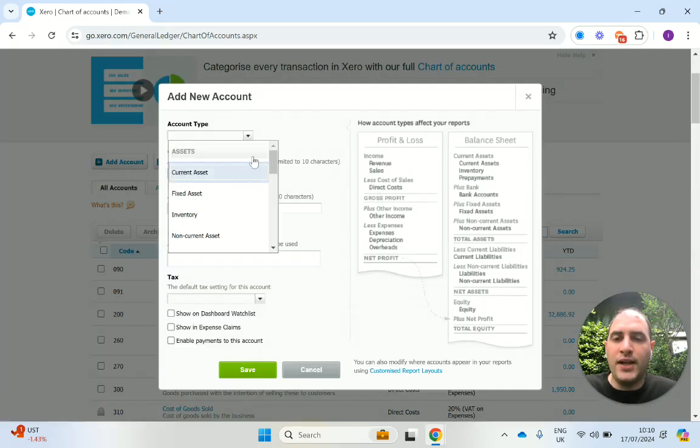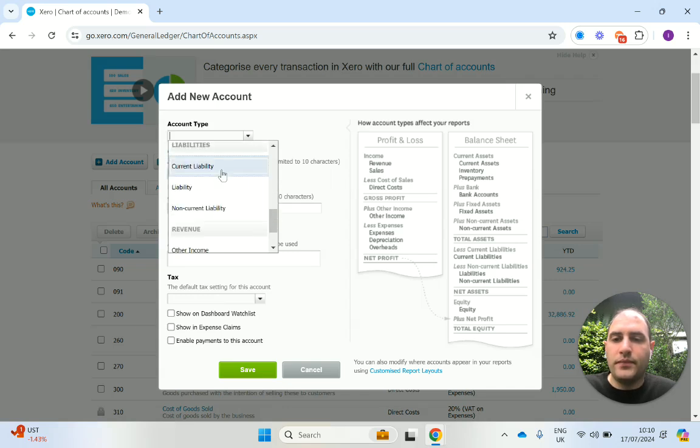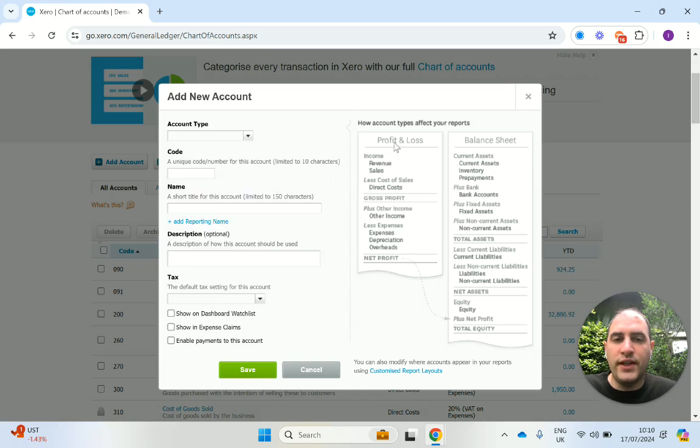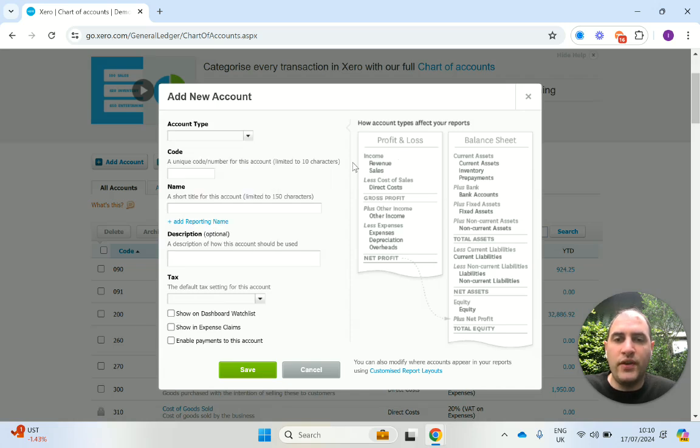Now, this is where you'll need your accounting knowledge to understand whereabouts it sits, in which section. So there's a nice little summary over here which you can look at. But again, you'll need accounting knowledge to understand how this works.